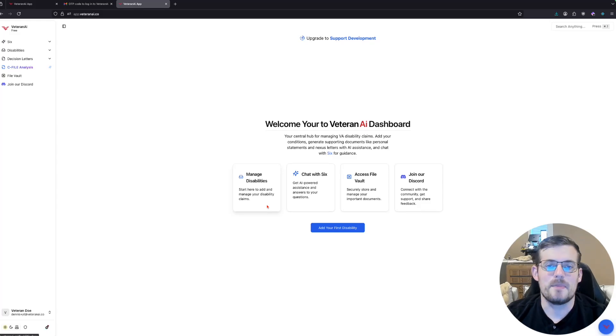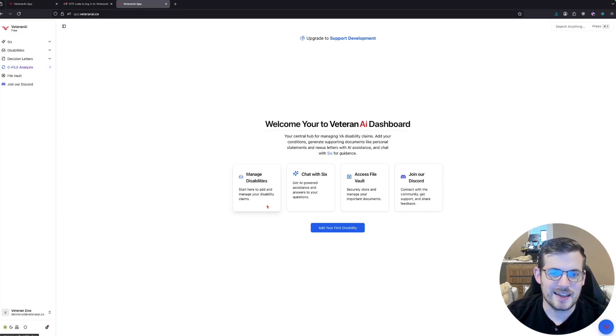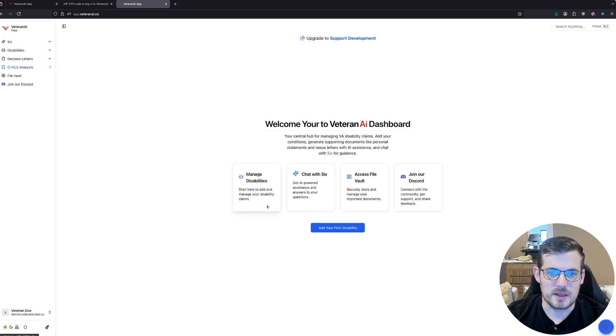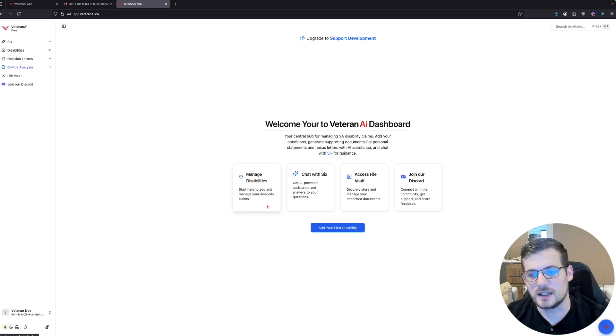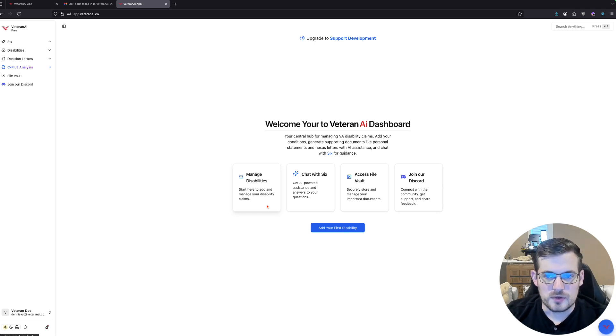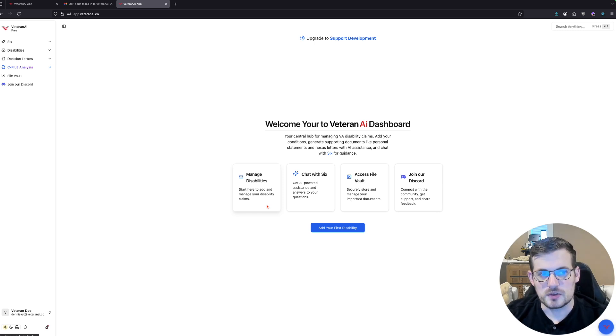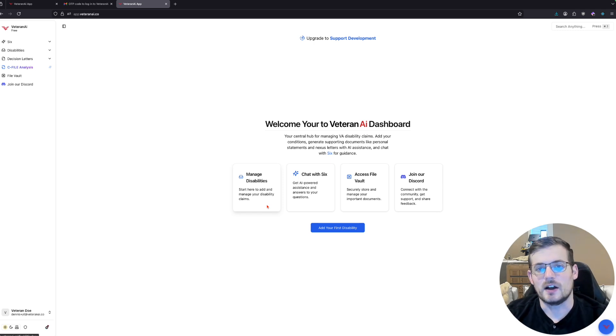I'm going to show you the best way to find that hidden evidence to submit to the VA for your VA claims. And what we're going to use is Veteran AI's newest tool, which is our C-File Analyzer.